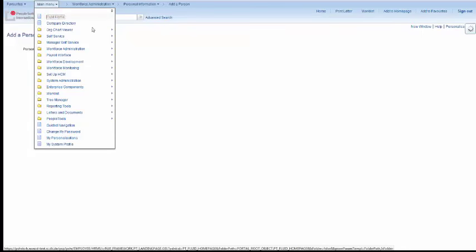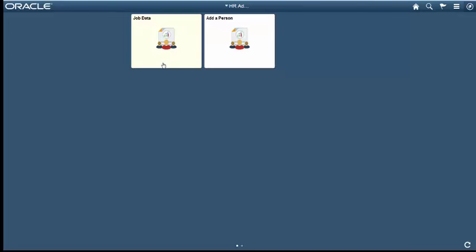And let's check that that tile showed up on our Fluid Home. And yes, the Add Person Tile showed up. Great.